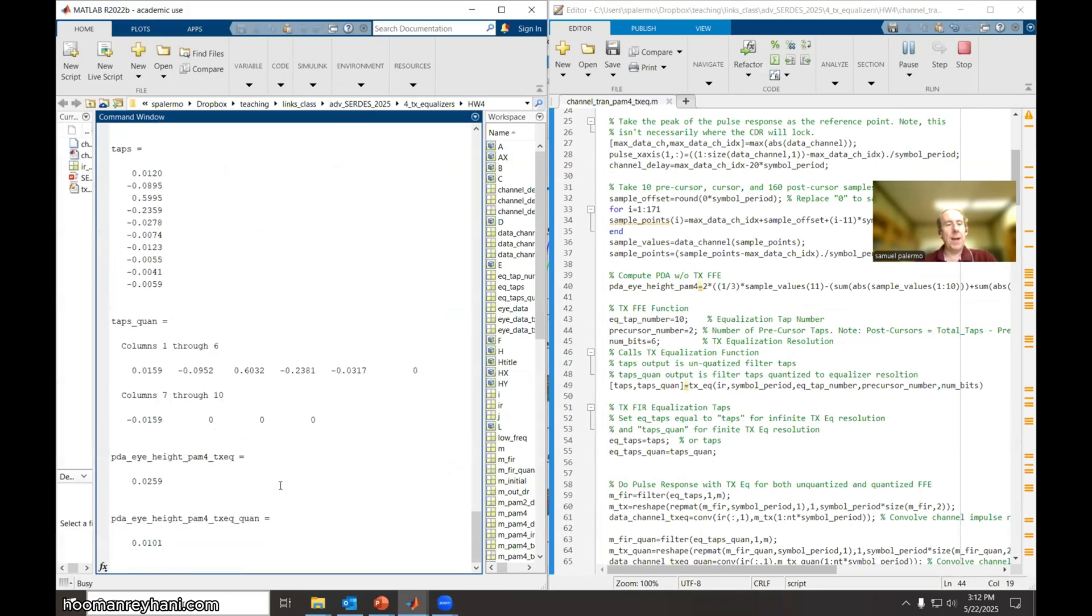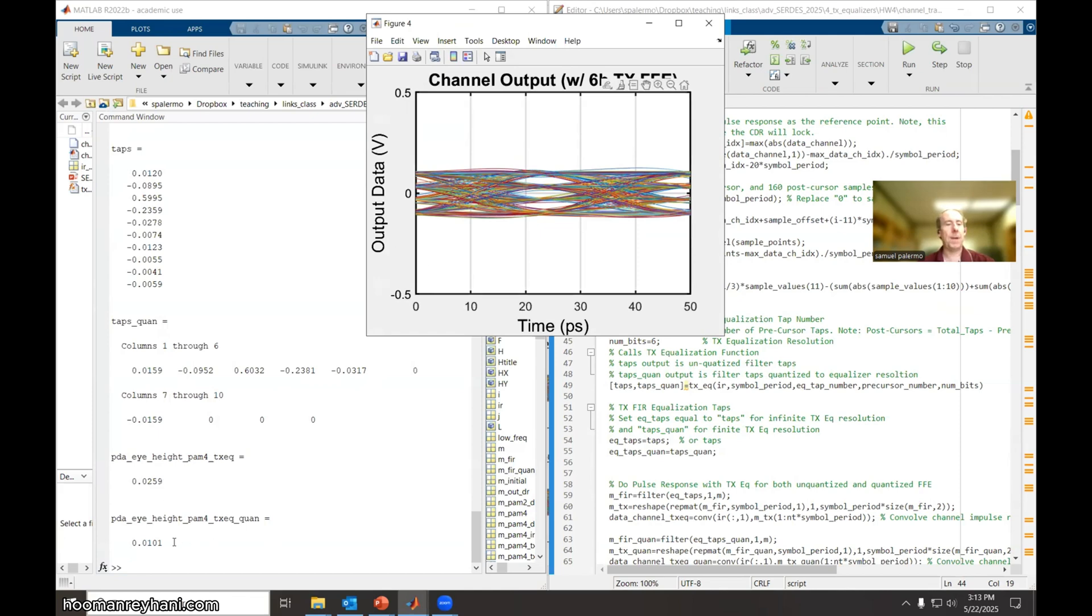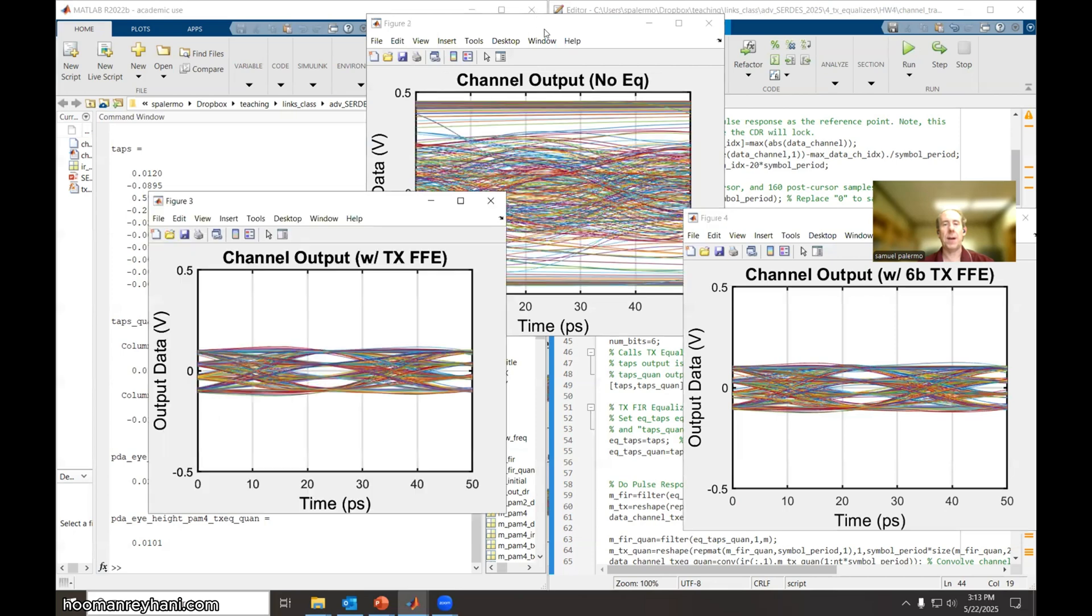So now you can see the unquantized tap values and also with the quantized tap values, you can see that some of these end guys are just quantized out to zero. So you're going to kind of get the same performance as with the seven tap equalizer. And you can see that for the unquantized, we get about 10 millivolts of opening in the eye. Quantized, you can see it's cleaner, wider open eyes. We get about 25 millivolts of eye opening.